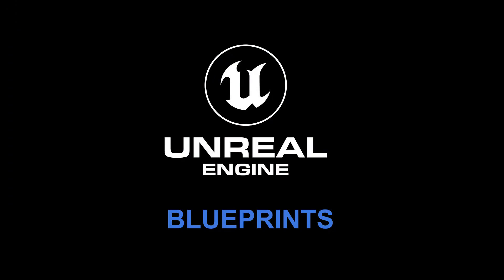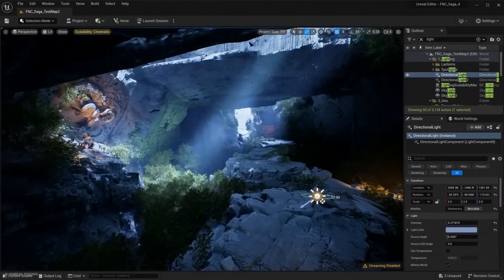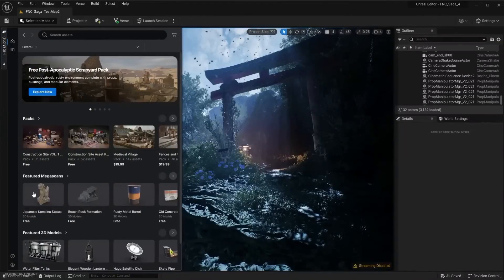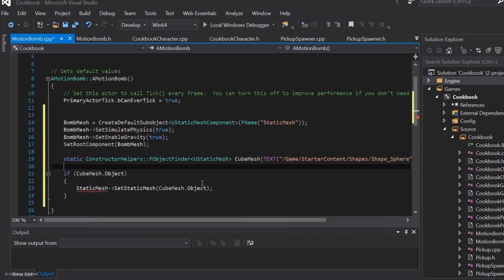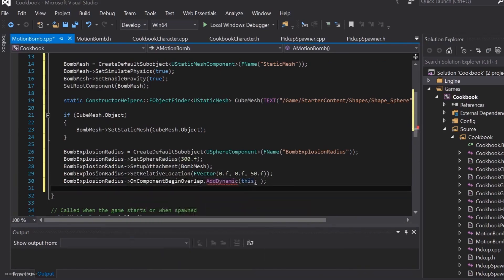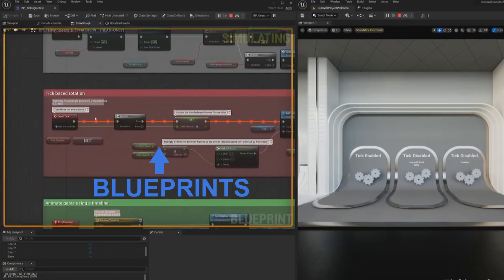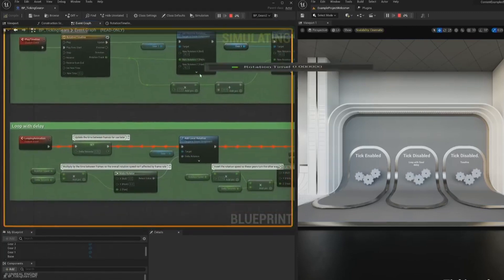Unreal Engine — although principally a games engine for creating games — is also very often used for creating apps and even more so for visualization. Unreal natively uses C++, which is not the easiest programming language to learn. So built in within Unreal Engine is the visual scripting interface Blueprints, which is a very well developed alternative.